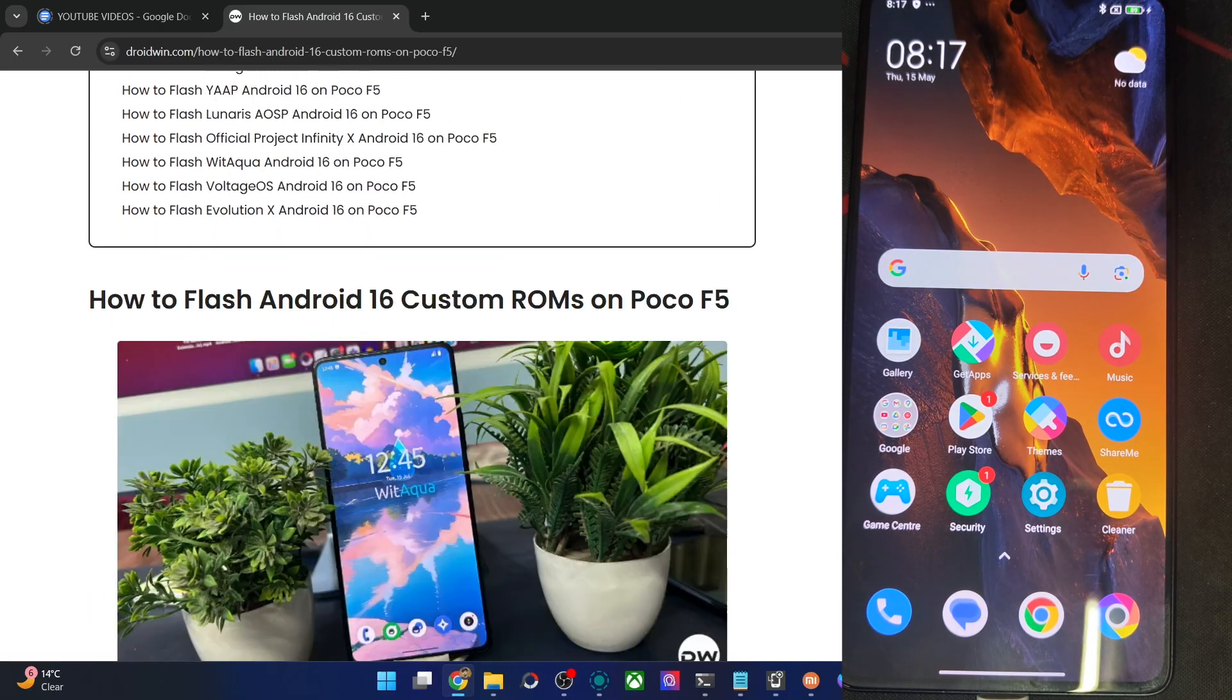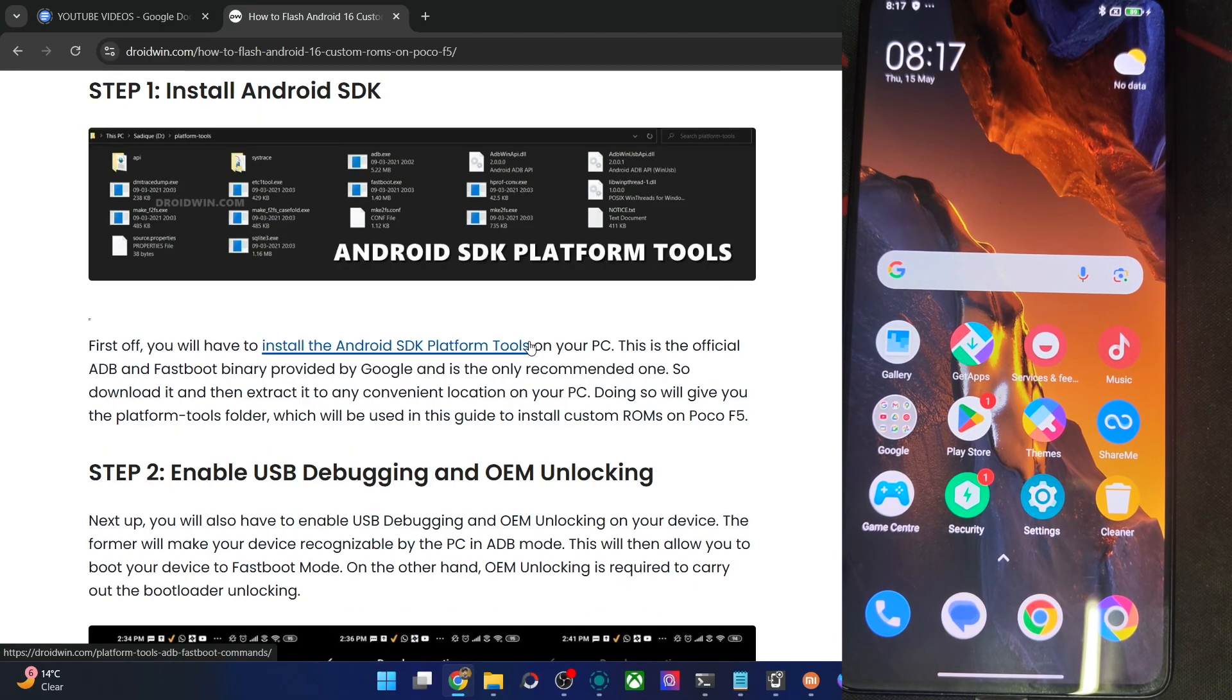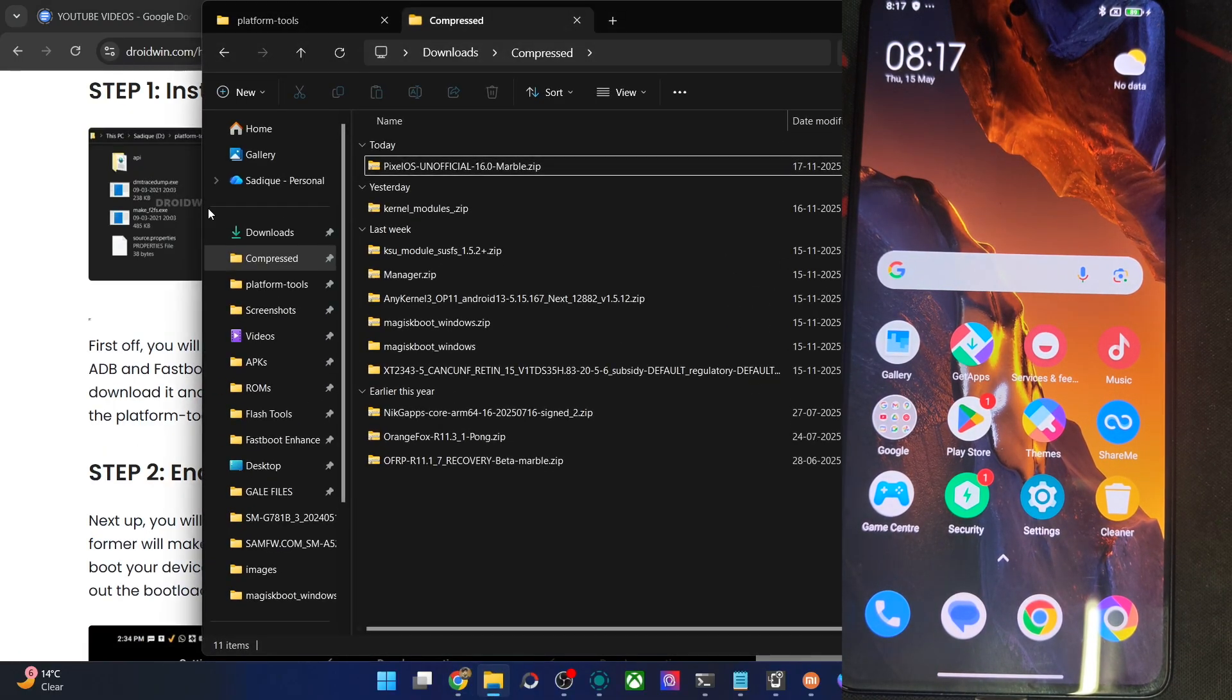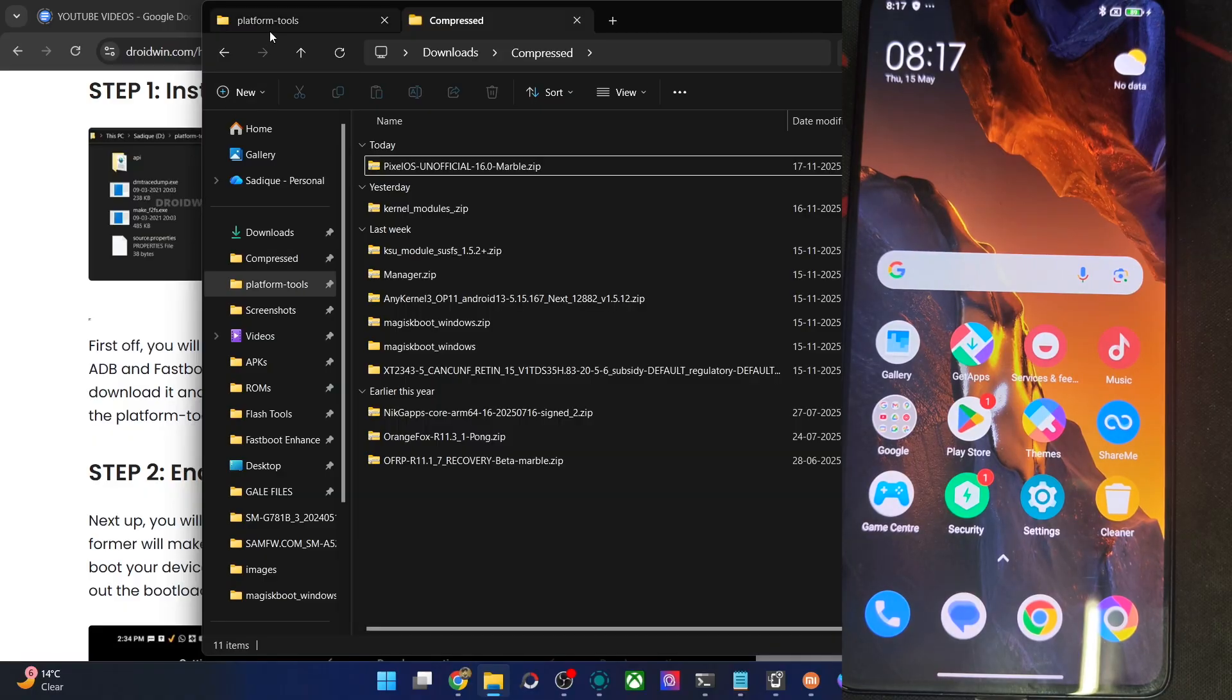So first off, get the Android SDK from my article, extract them onto your PC, and you will get the following files as you can see over here.